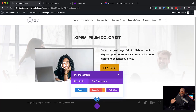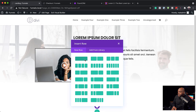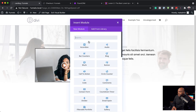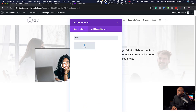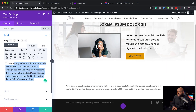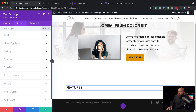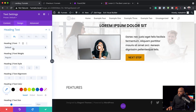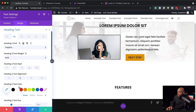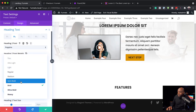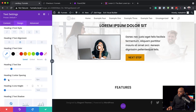Now I'm going to work on my next section. I'll click on Regular and start with a single column, then add a text module. This is where we're going to have our features. I'll set this to Heading 2, go into Design, Heading Text, Heading 2, and change the font from default to Poppins. I'll center it, change the weight to Medium, add some letter spacing — about 14 — and save.